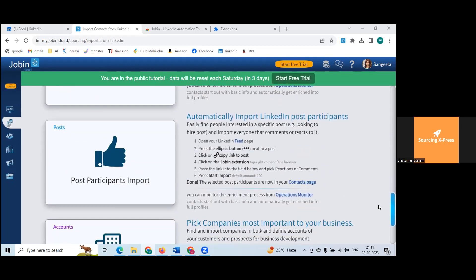Automatically import LinkedIn post participants — easily find people interested in a specific post, like hiring posts. From posts in your feed, you can import people who are clicking, sharing, or commenting. I used this manually long ago when applying to Microsoft — an engineering manager relocating from the US to India posted that he was building a team and engineers were commenting 'interested.'